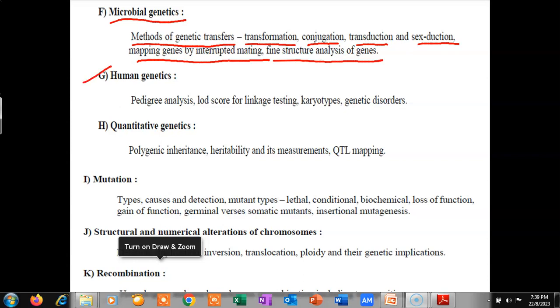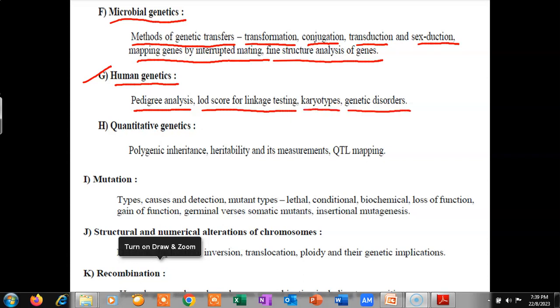After that, the next point is human genetics, which includes pedigree analysis, LOD score for linkage testing, karyotypes, and genetic disorders.